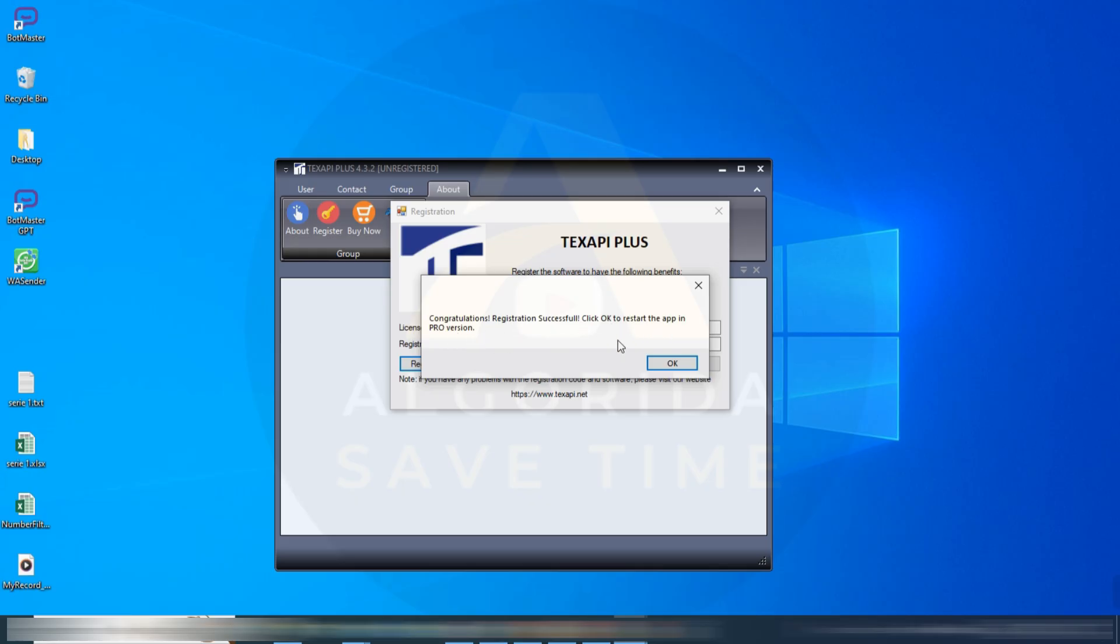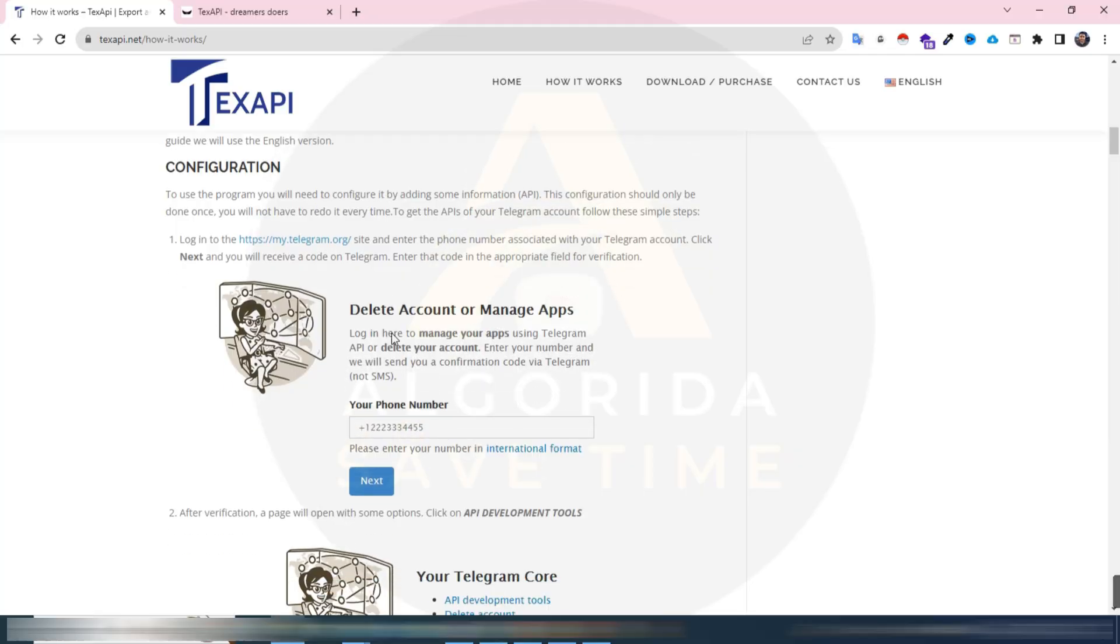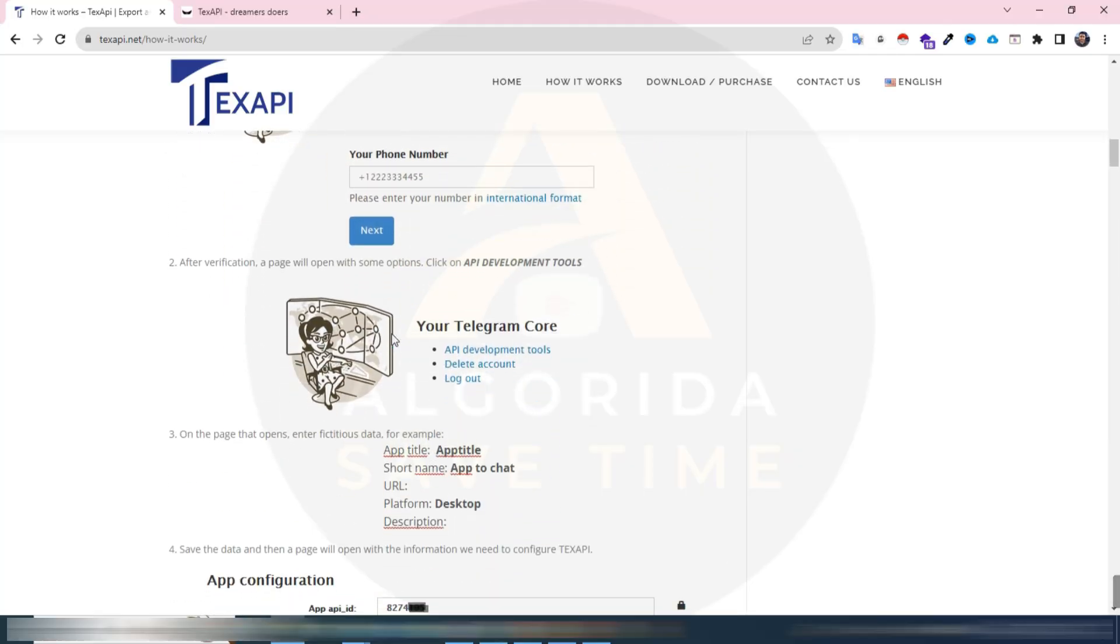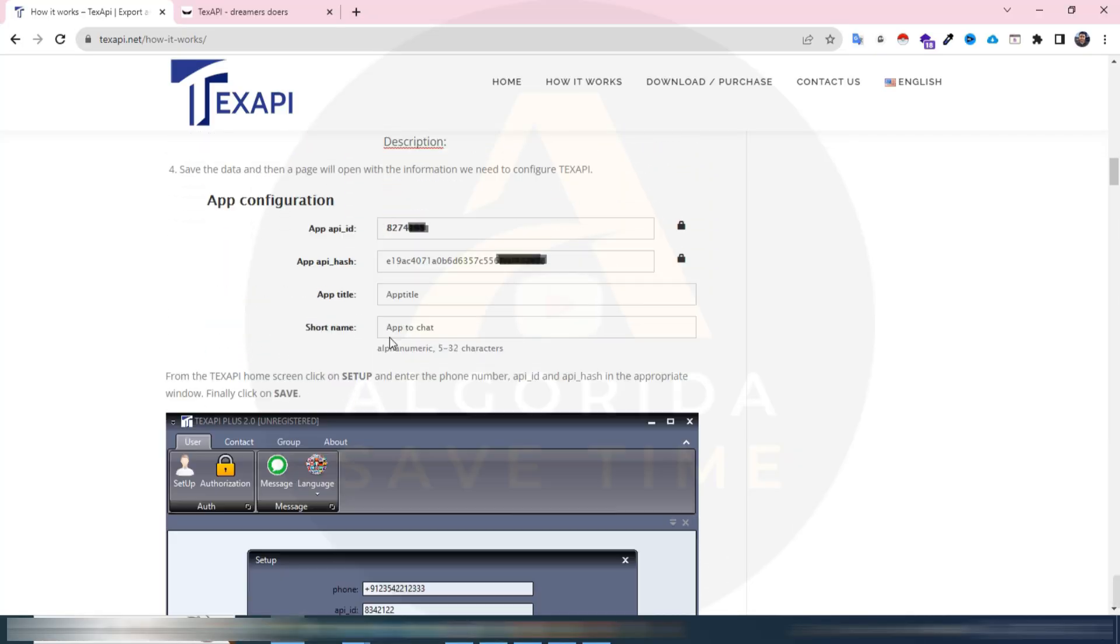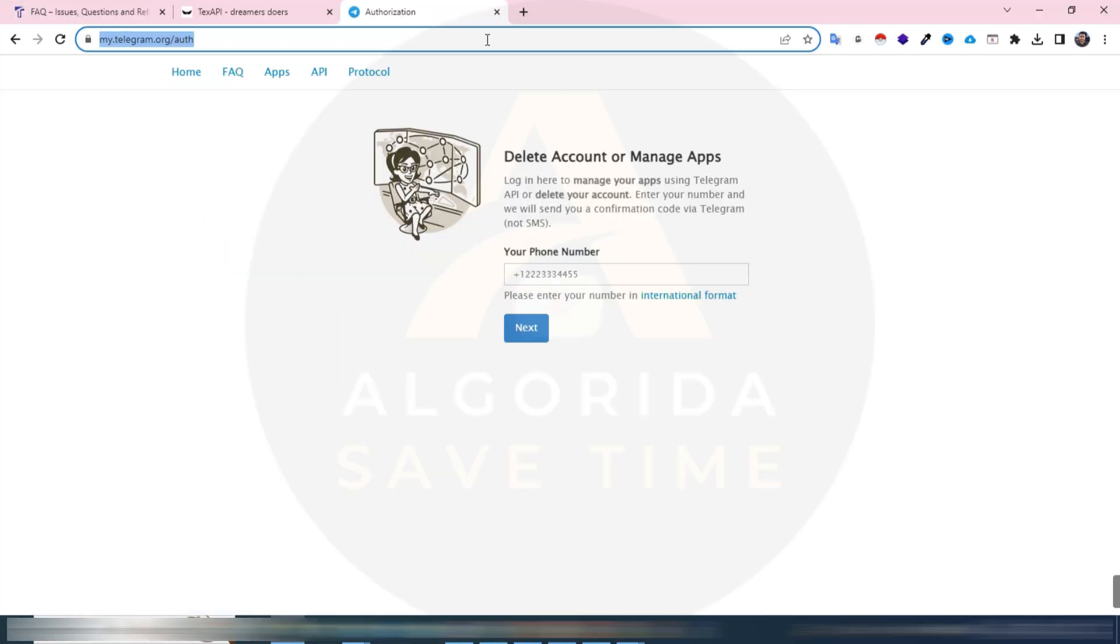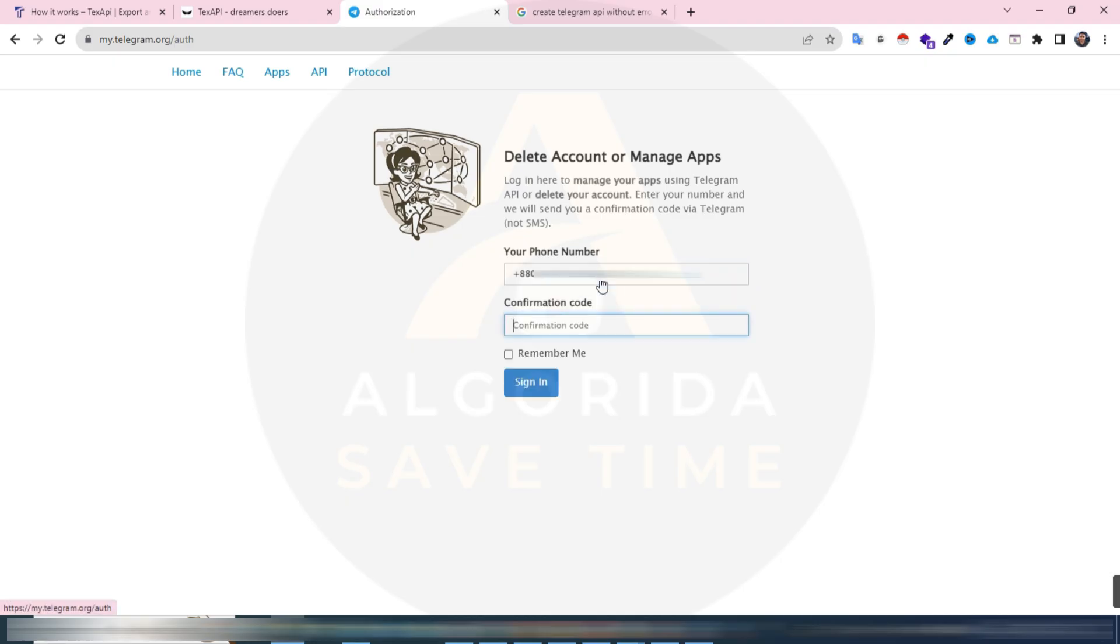If you want to use a Telegram account with this software, you must need Telegram API ID and API hash. All instructions in website. Now going to my.telegram.org. I have shared the link in video description. It is asking for your mobile number, that's been the registered number from a Telegram account. This is the Telegram account. A confirmation code has been sent to your Telegram app, so just check the app and collect the code and input here.